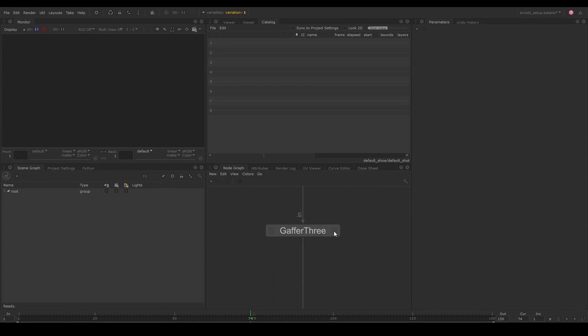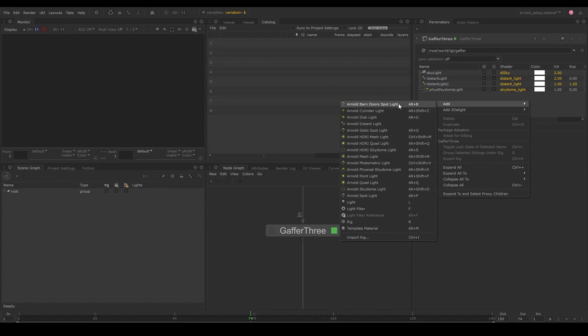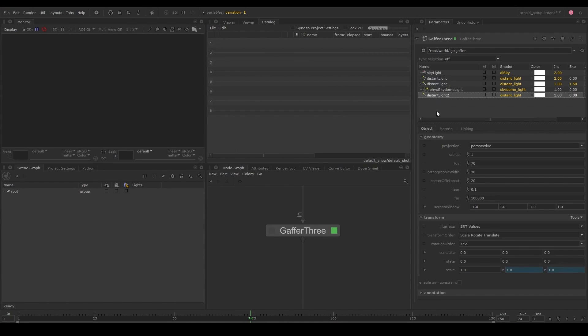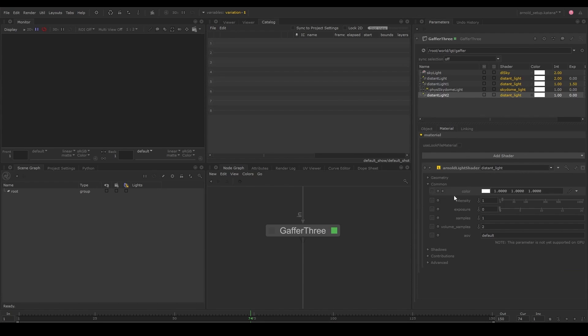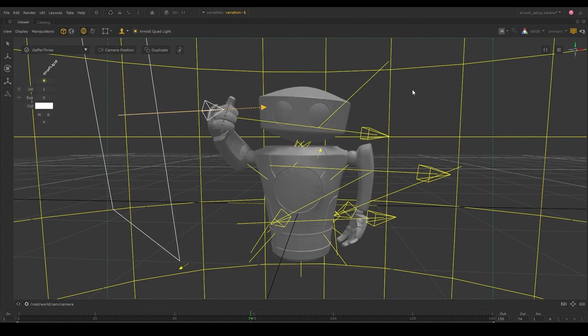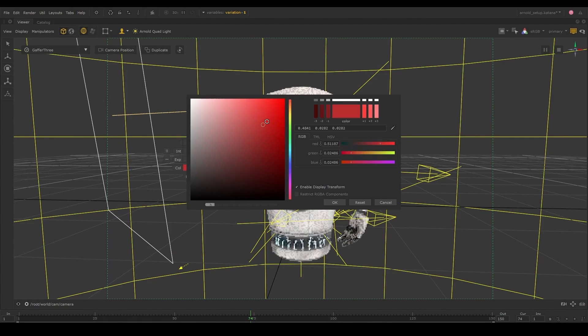For lighting in the Gaffer 3 node, you can create the Arnold lights as needed. And all the available parameters are listed under the material tab. You can also create the lights in the viewer using the artist lighting mode in Katana.